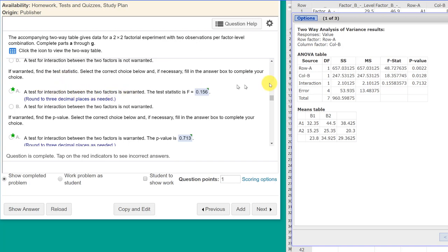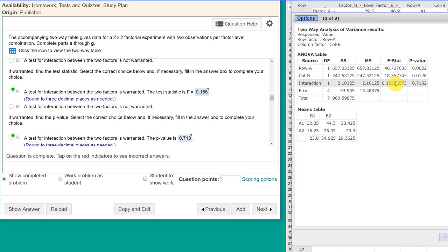And here we look in our ANOVA output. There's our interaction row. We read across there. The test statistic is zero point one five six rounding. And the probability, as we said before, is zero point seven one three. So that's the answer to that part.